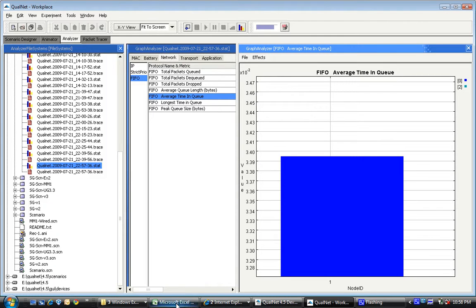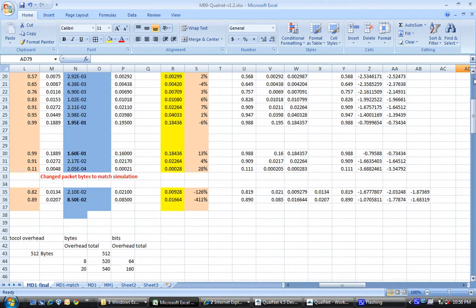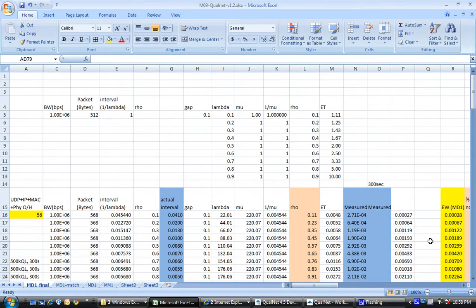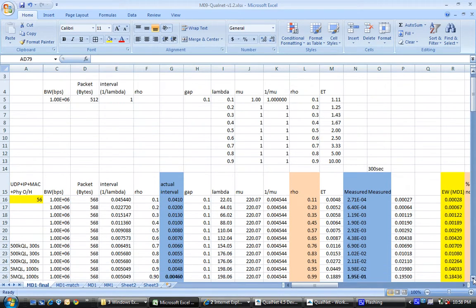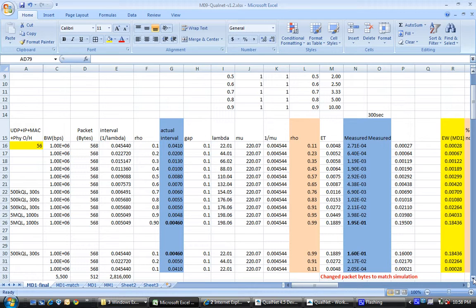Now we've recorded all of that over here in an excel sheet. And we have calculated using MD1 equations for determining the expected amount of delay. The reason why it's MD1 is because the packet sizes are fixed. And the inter-arrival time is exponentially distributed. Single server queue.